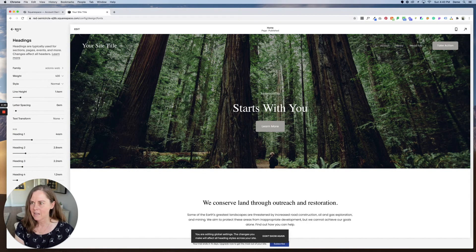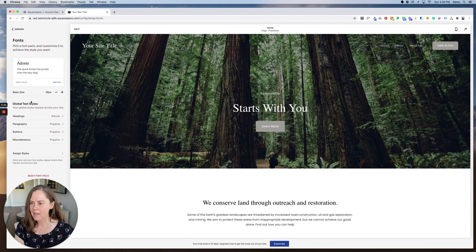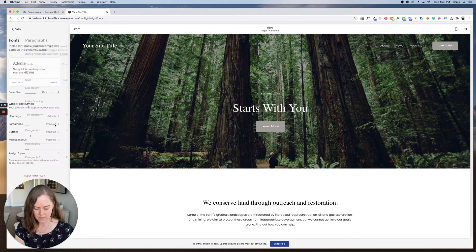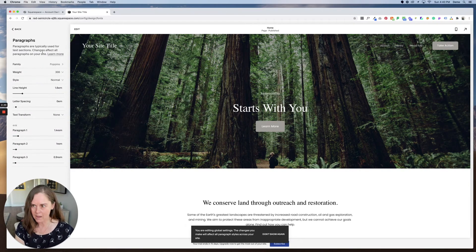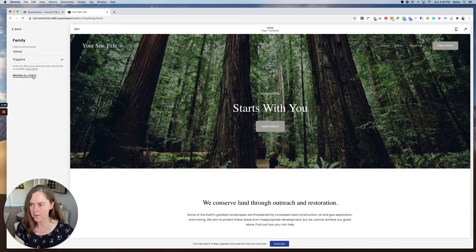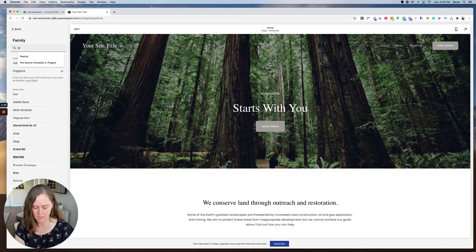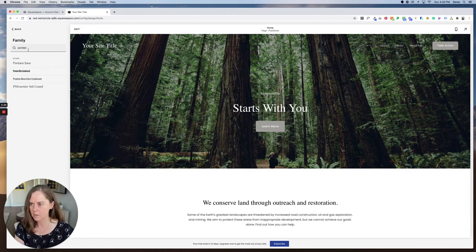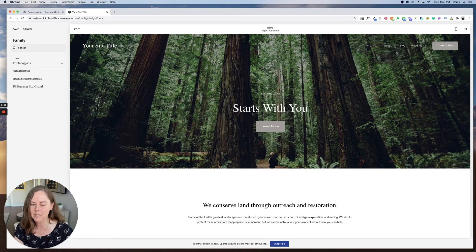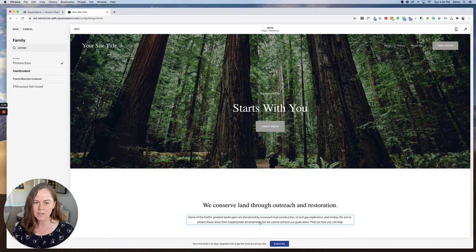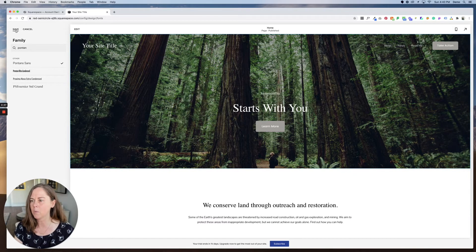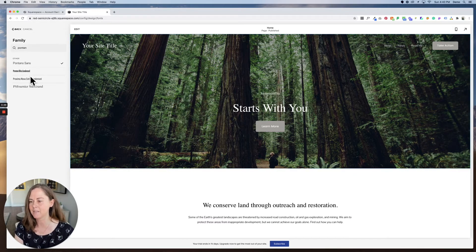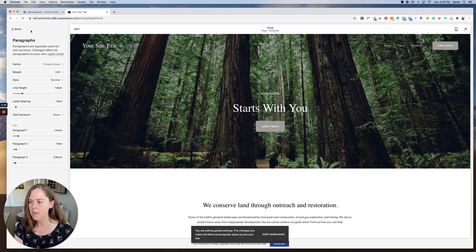Let's go back and now let's set our paragraph font. I think there's a font that pairs really well with Adonis and it is Pontano Sans. It's another one that you don't see used a ton. And you can see it's a little small now. So what we can do is we can go in and change the sizes of these fonts as well.